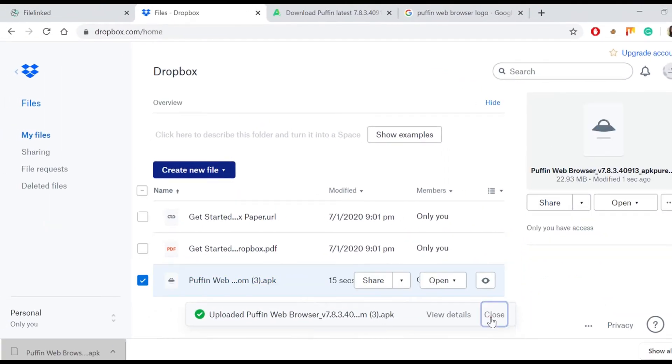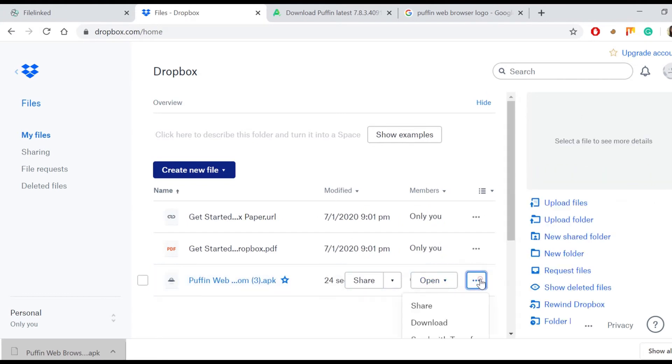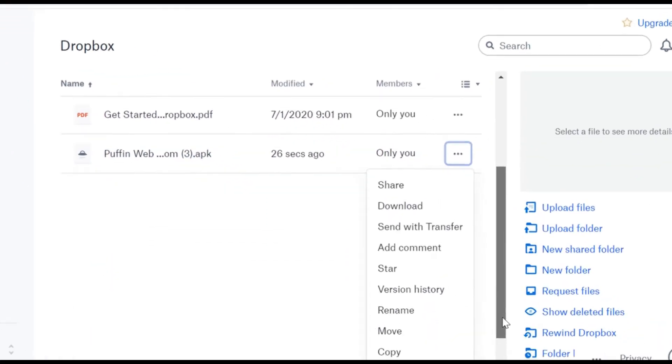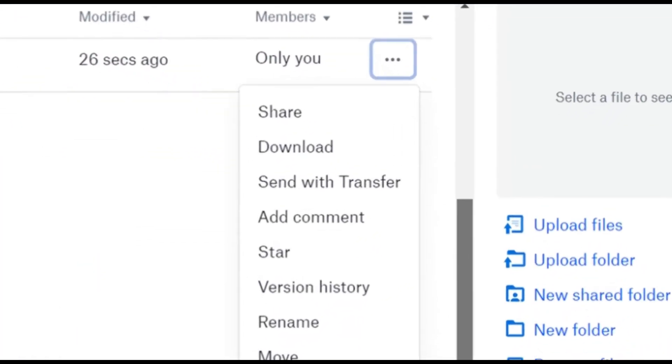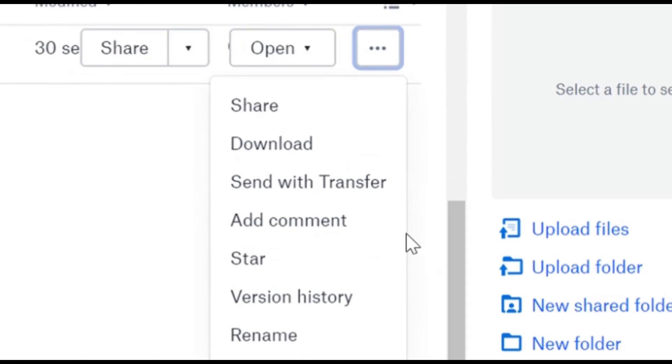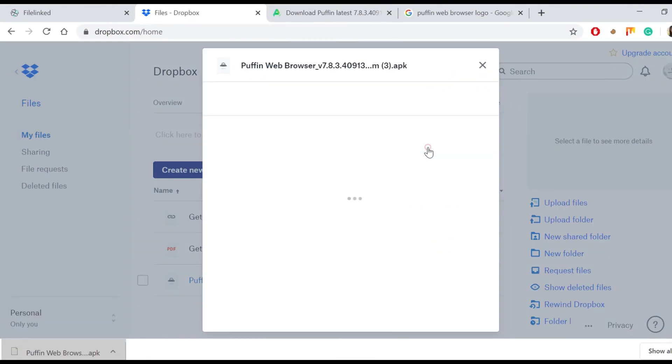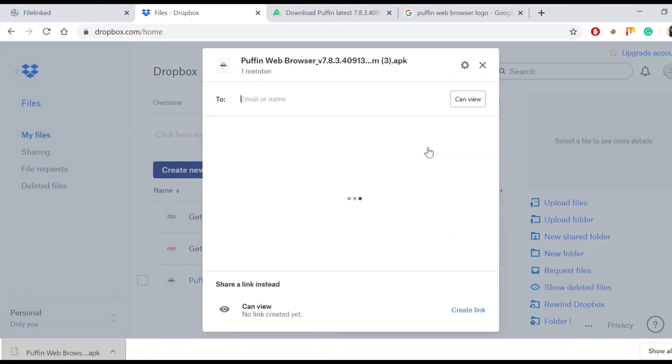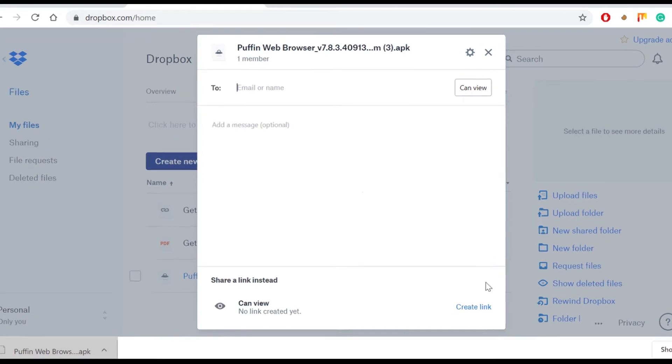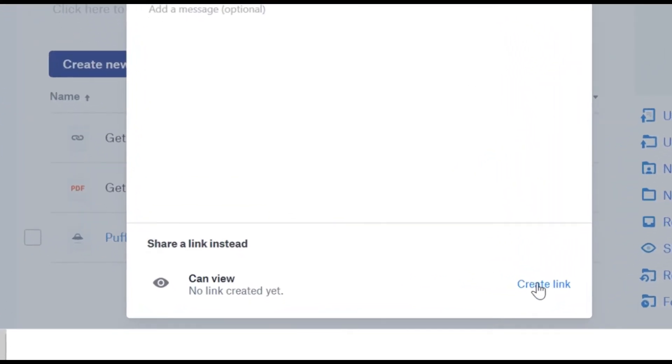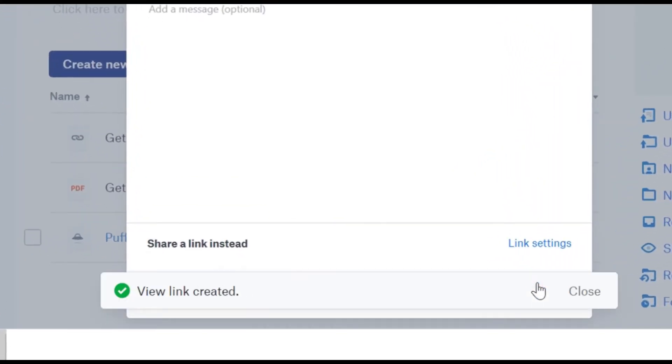When we see that the new file got listed to my file section, we jump on and click on the three horizontal dots as shown. Choose the first option share. At the end of the pop-up that appeared, we should go and tap on create link in order to create the link we wanted from the beginning.